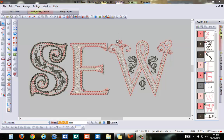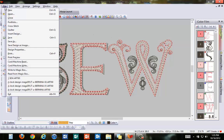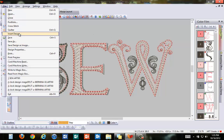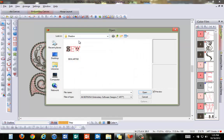This month's tooltip covers the drop shadow icon in Art Canvas. Let's begin by creating a design here in Embroidery Canvas by using the Insert Design command.